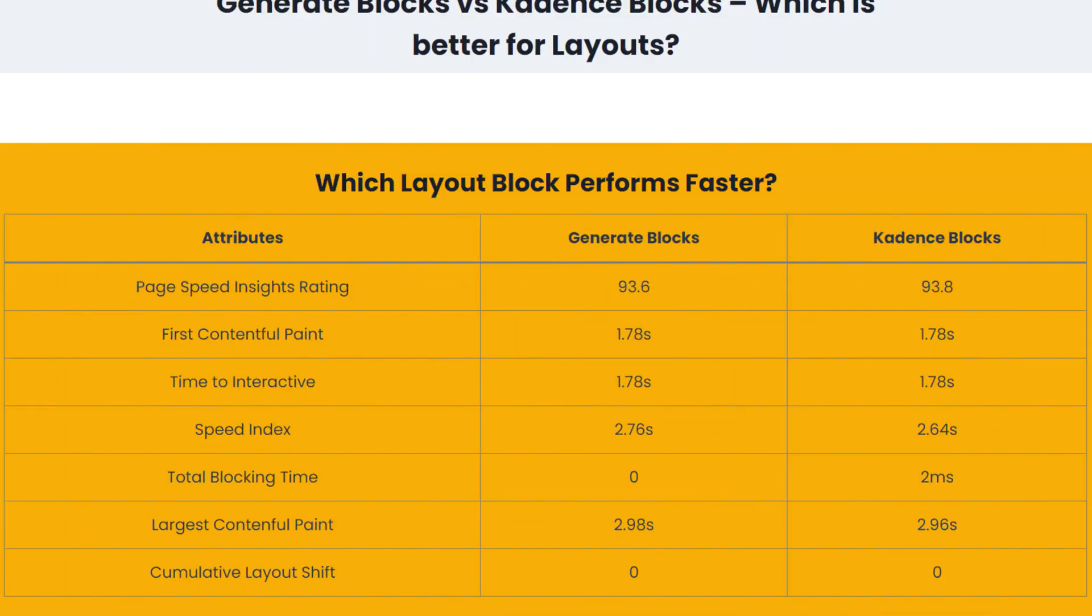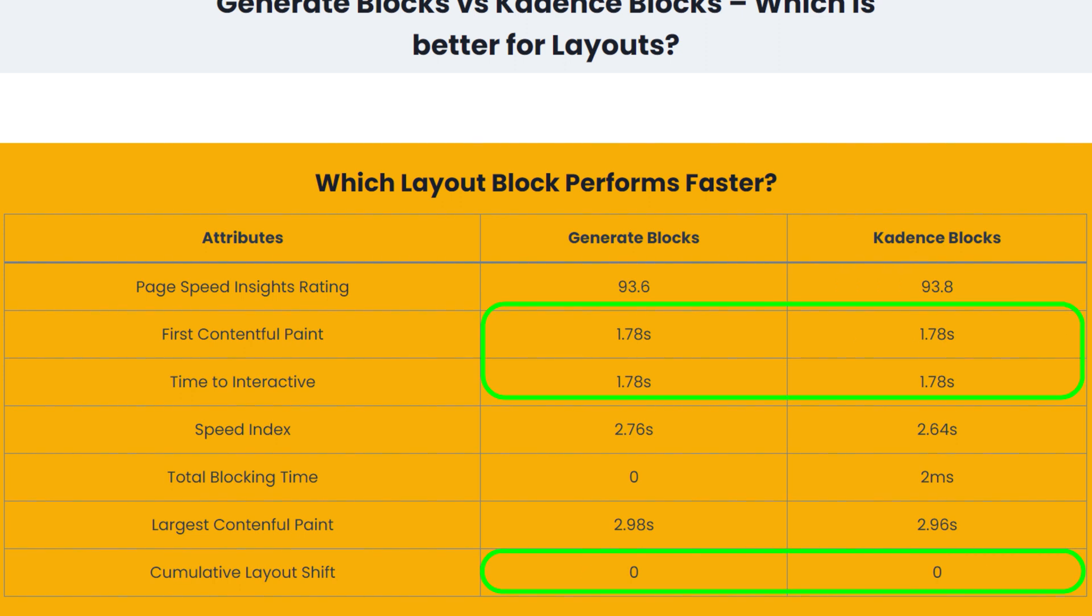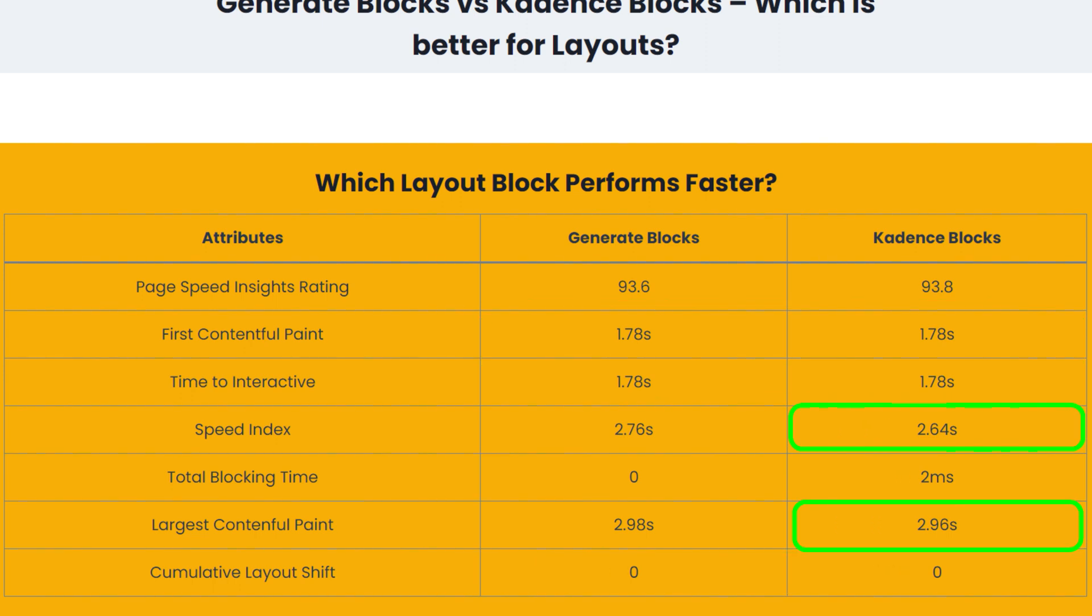So as you can see, the overall rating CadenceBlocks seem to perform a little better. The first contentful paint, time to interactive and cumulative layout shift are the same. The speed index and the largest contentful paint CadenceBlocks seem to perform a little better and finally, GenerateBlocks perform a little better than CadenceBlocks on the total blocking time. So I'm right about this. In terms of the layout, the speed for both the GenerateBlocks and the CadenceBlocks is almost identical. I wouldn't say one is faster than the other.